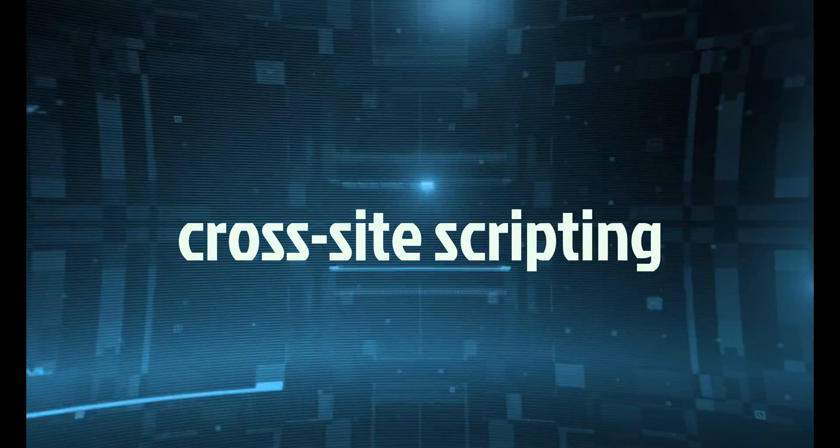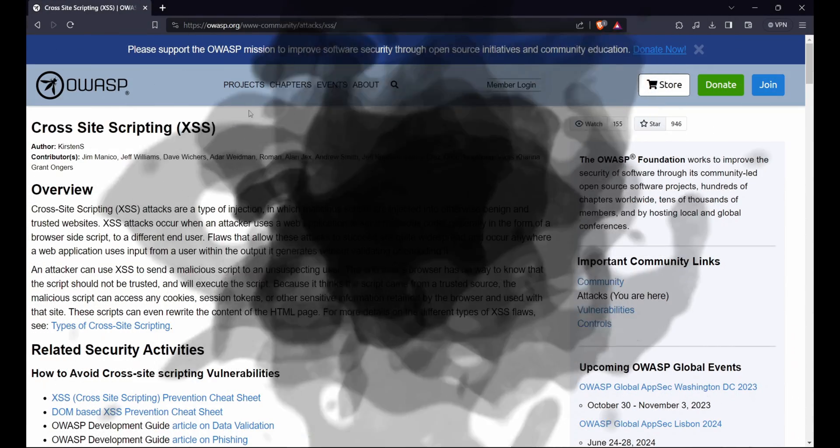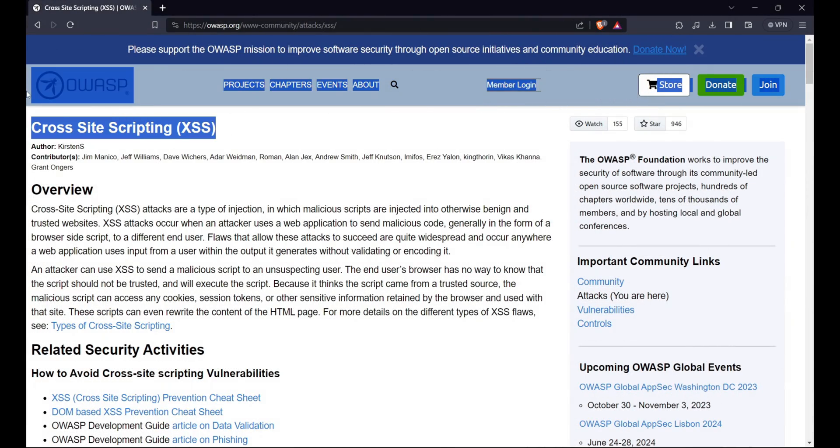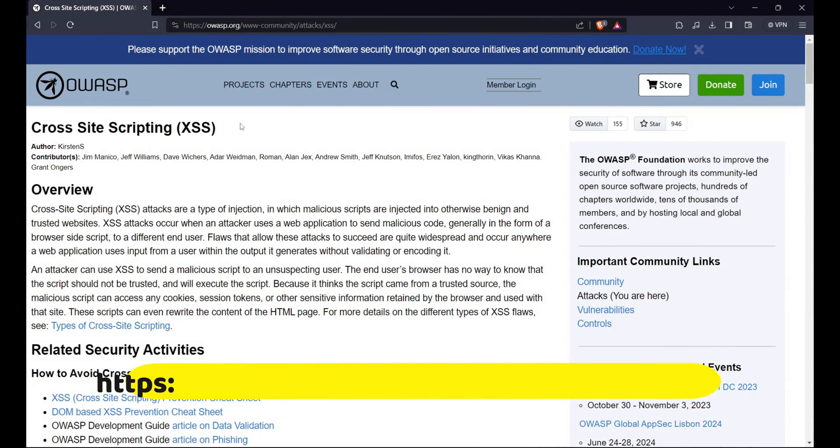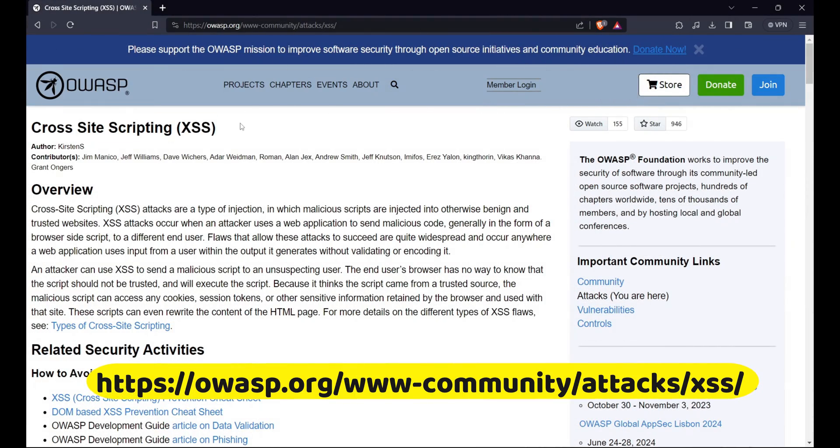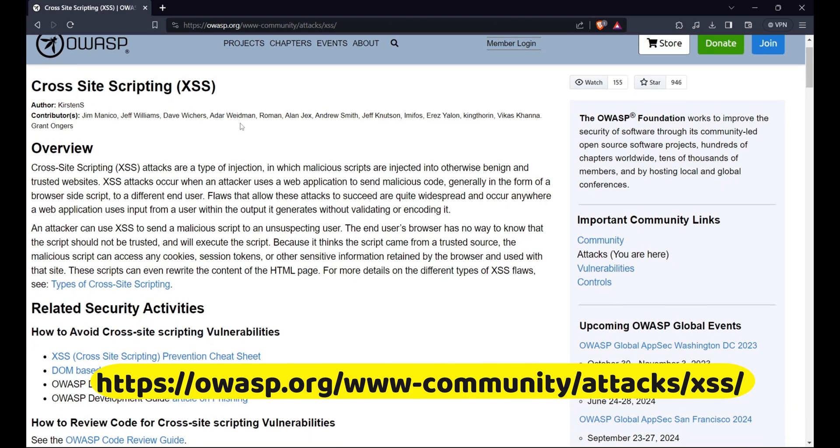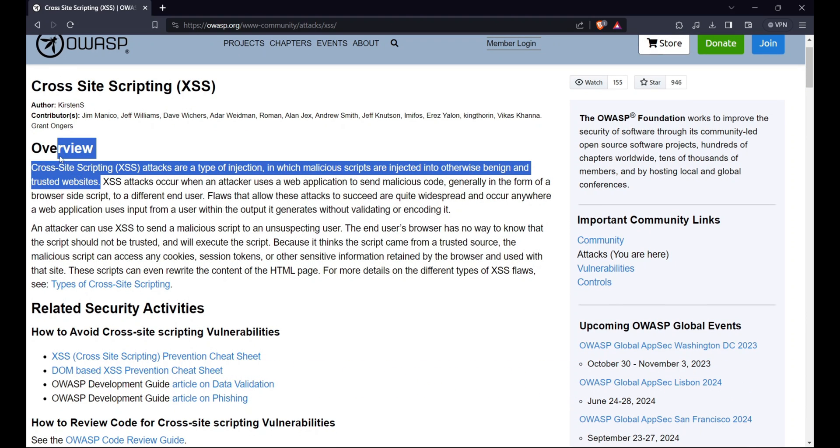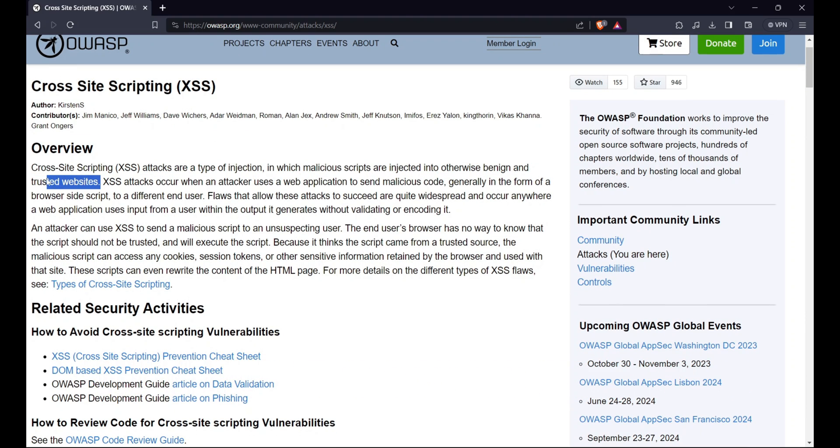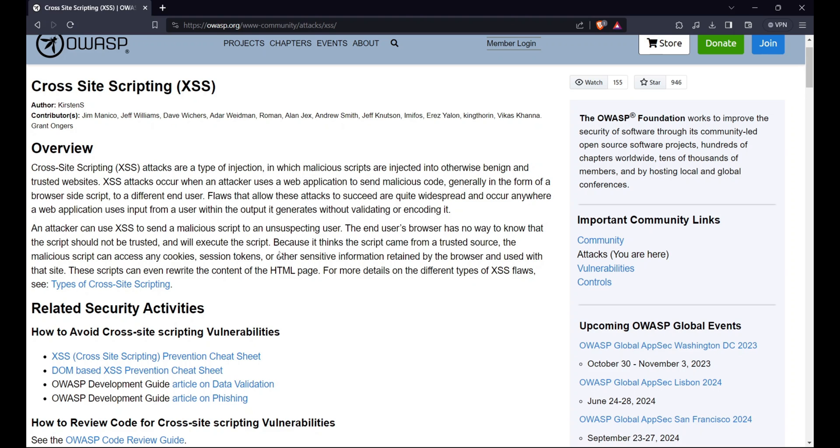Some of the hacking techniques that can be performed with JavaScript are XSS or cross-site scripting. This is a type of attack that exploits a web application's vulnerability to inject malicious JavaScript code into web pages that are viewed by other users. The attacker can use the injected code to steal sensitive information such as cookies, session tokens, or credentials, or to perform unauthorized actions on behalf of the user such as transferring funds, changing passwords, or posting messages.